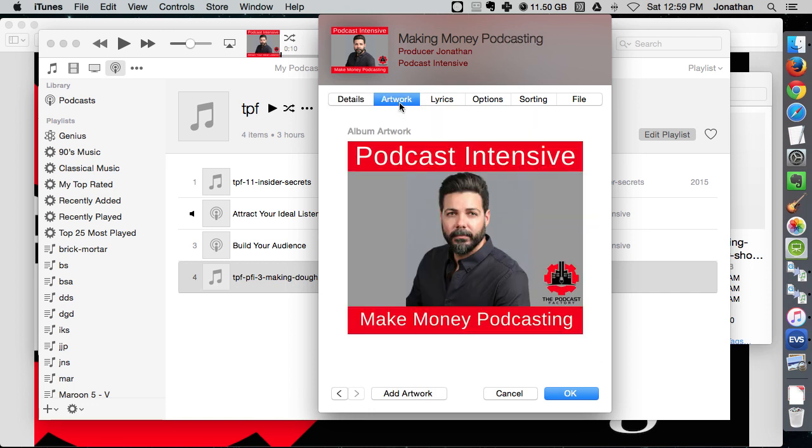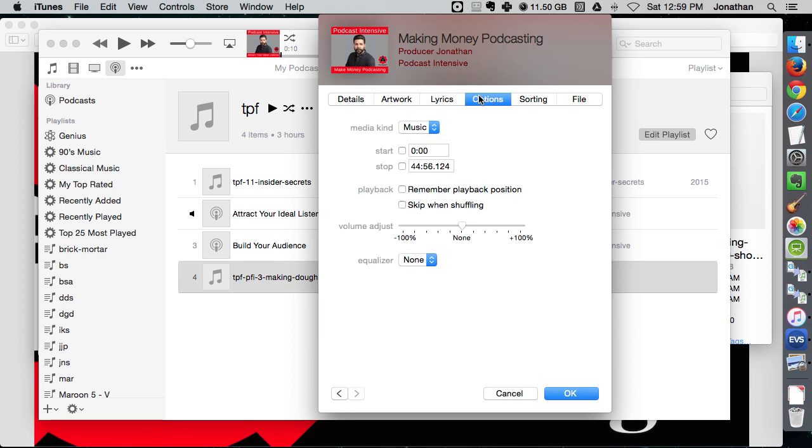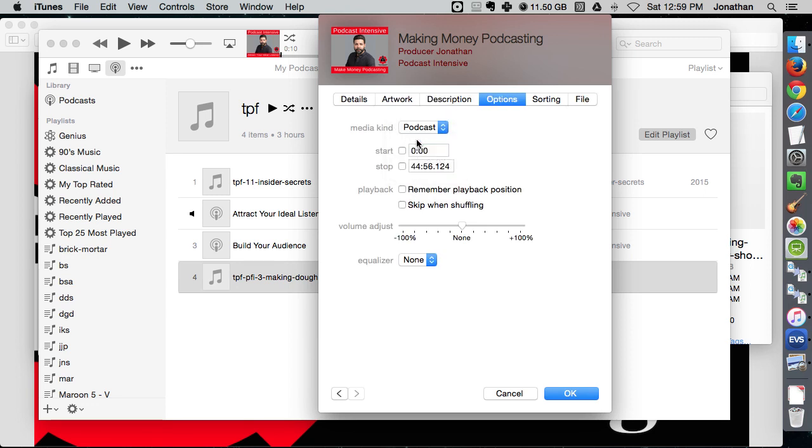Lyrics, you could add different stuff there. Options, definitely want to change this to podcast so that people are listening in their car and they go away and come back, it picks up right where it left off.